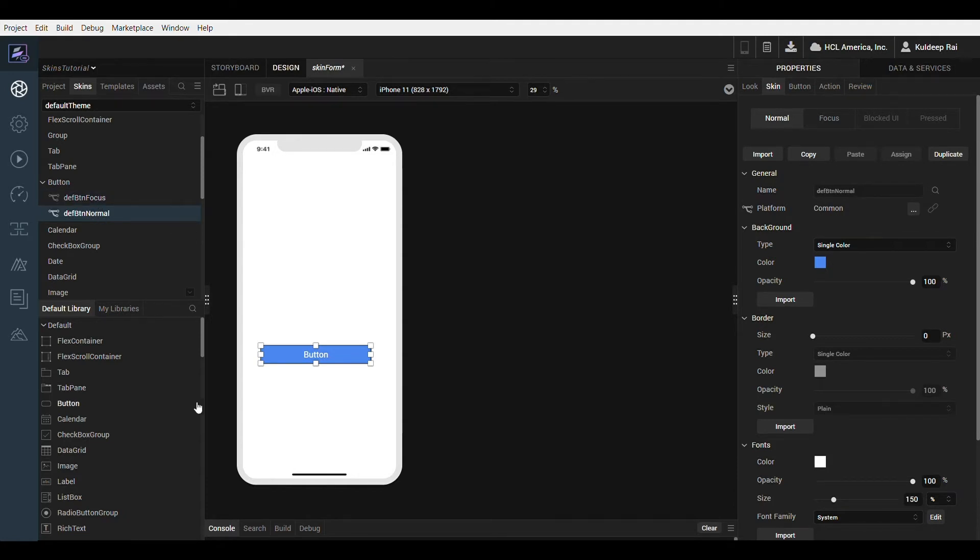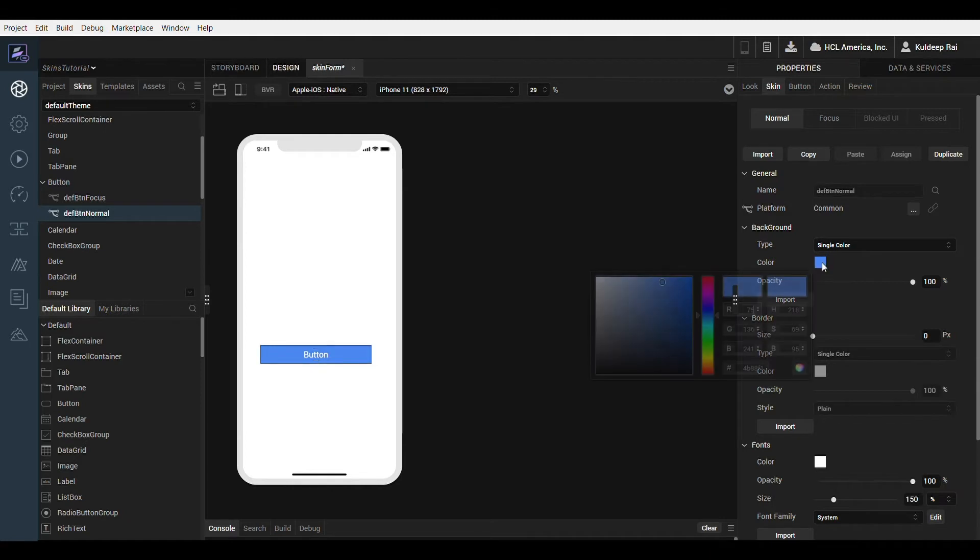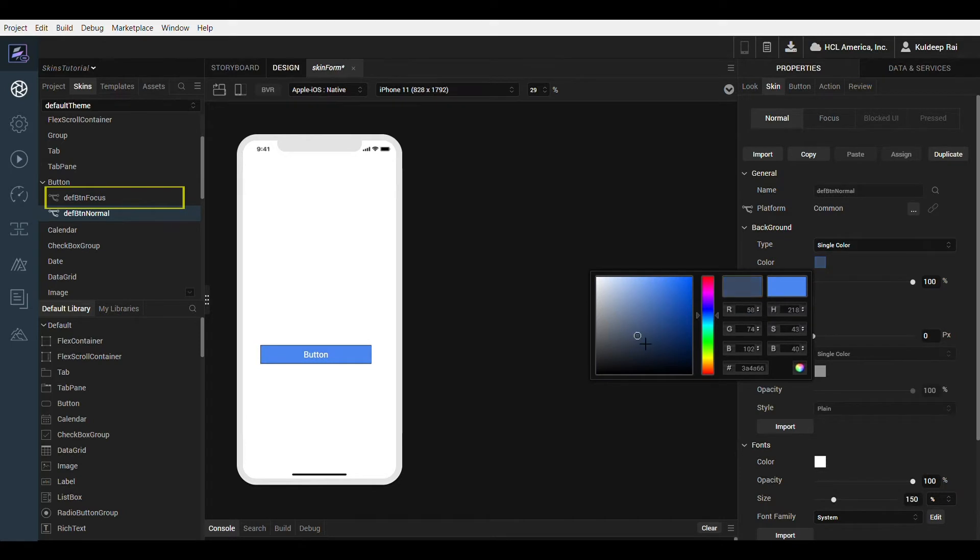Notice as I start editing the default skin that a new skin is created. Iris inherently takes care of creating new skins when the default skin is modified.